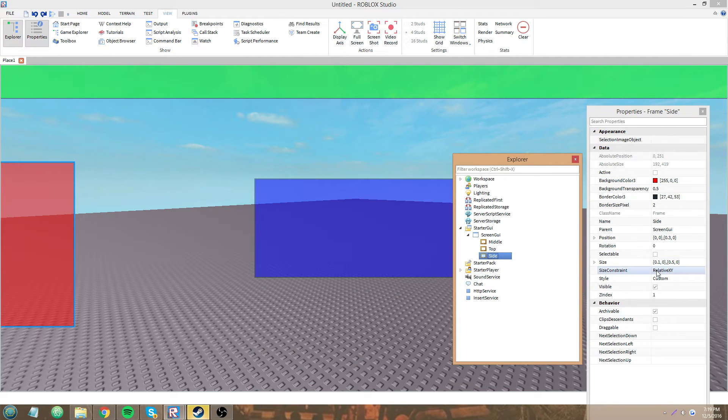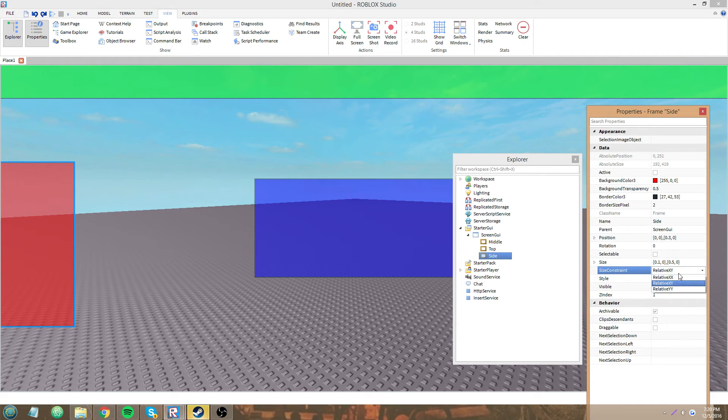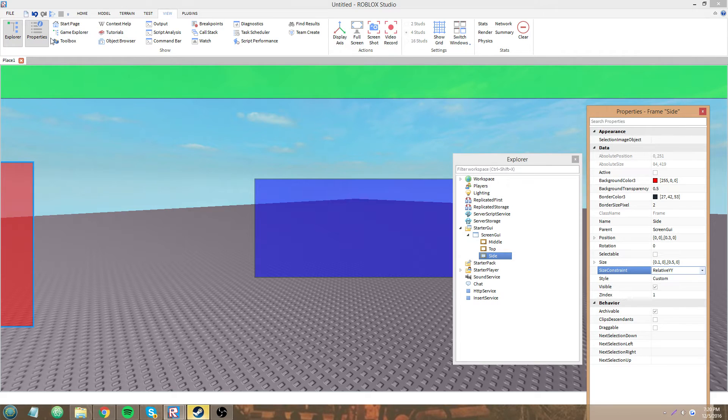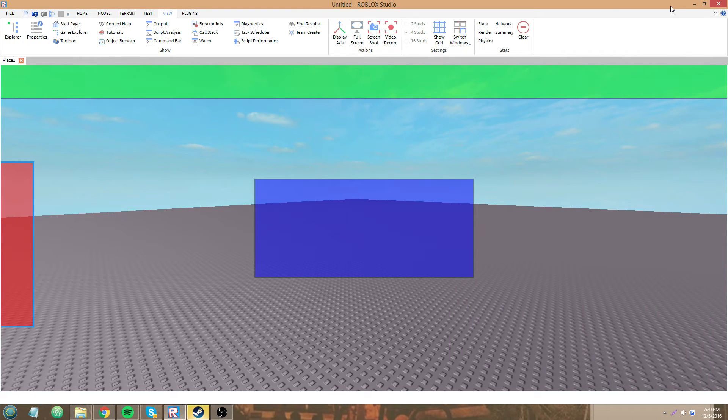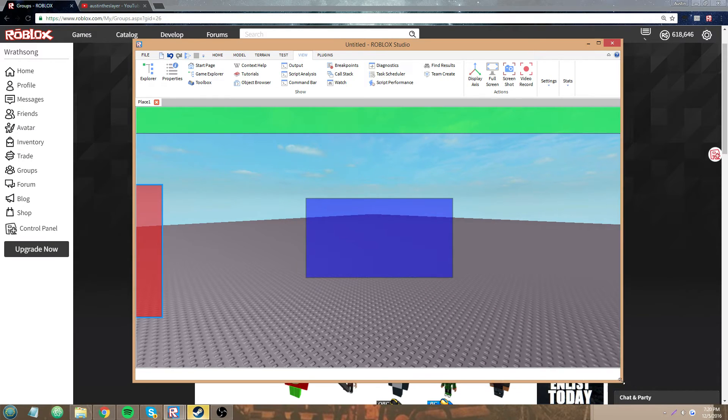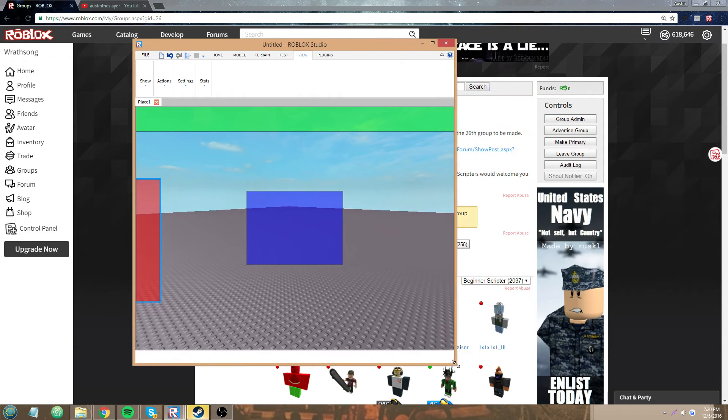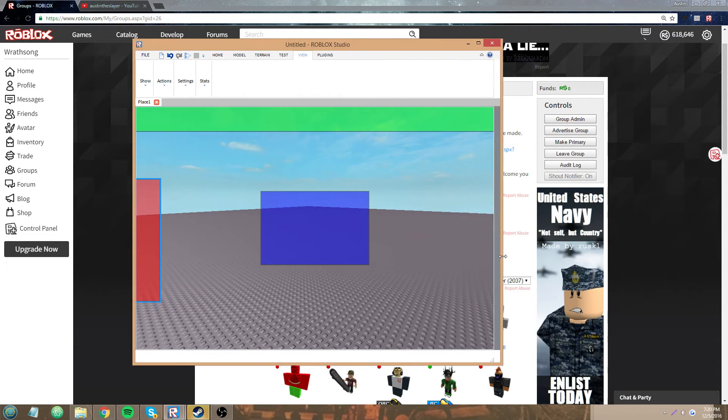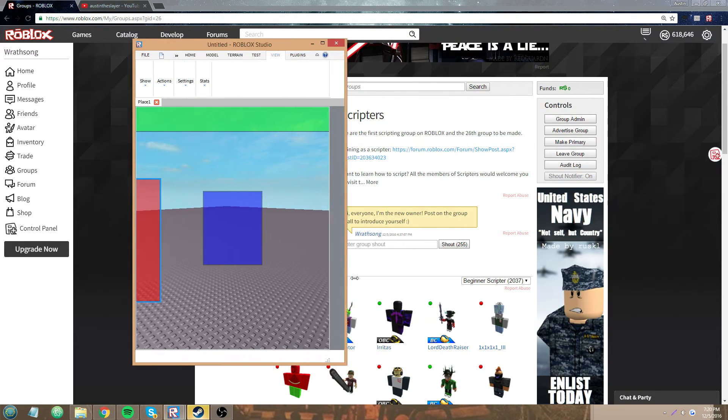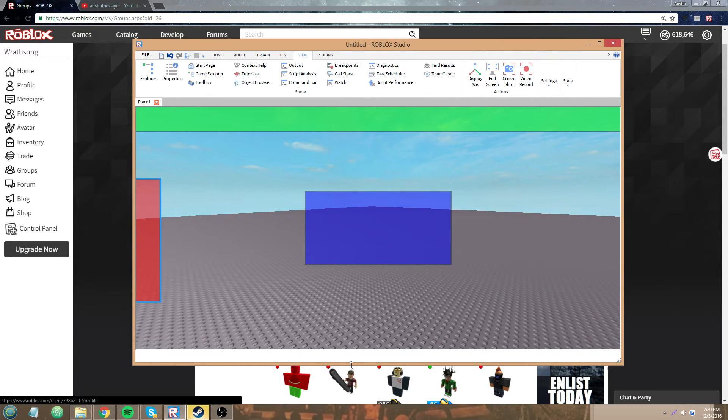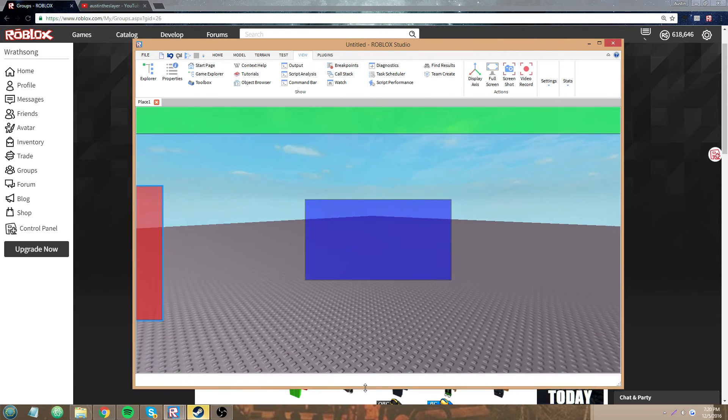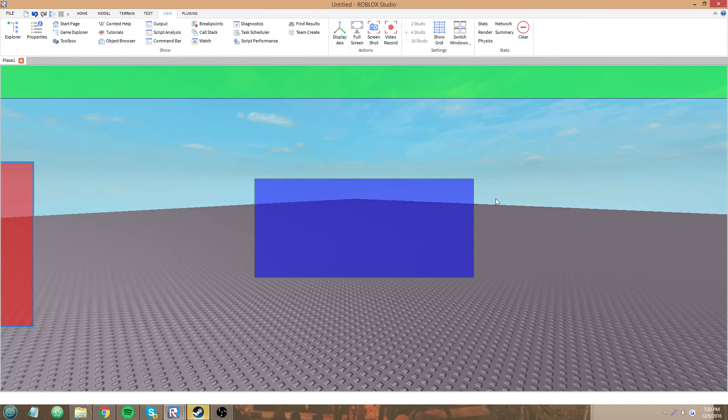If you, I'm going to change this side to relative YY. Then look at this. You see, when I move it sideways, it has no effect on the size of it. But when I move it vertically, it does.